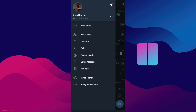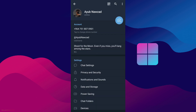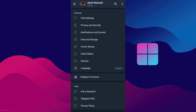Hey guys, in this video I'm going to show you step by step how to delete your Telegram account permanently in 2023. Basically, if you want to delete your account, it's very simple. Just open Settings, but before that make sure your Telegram app is updated.